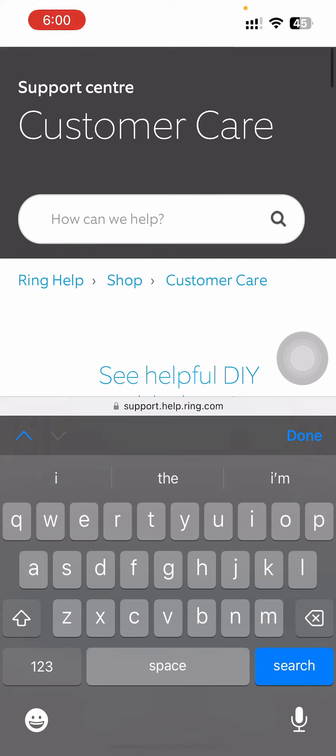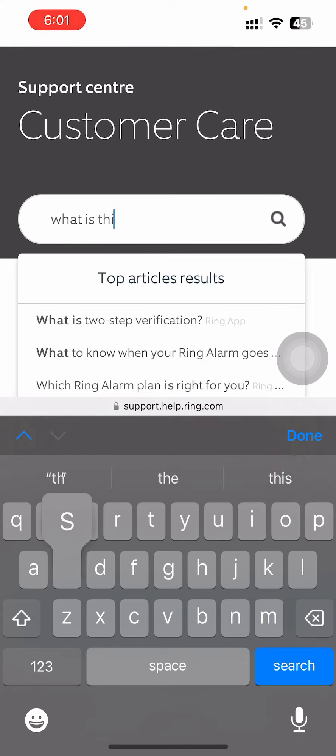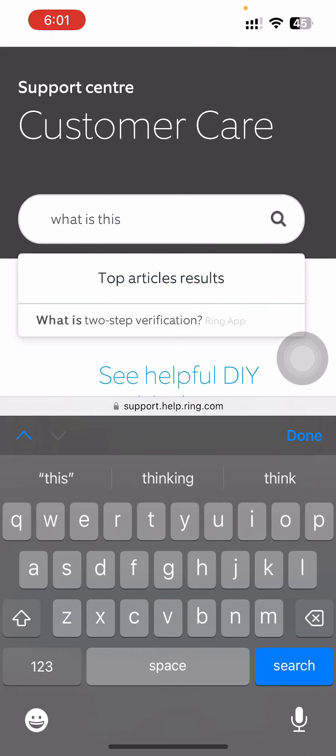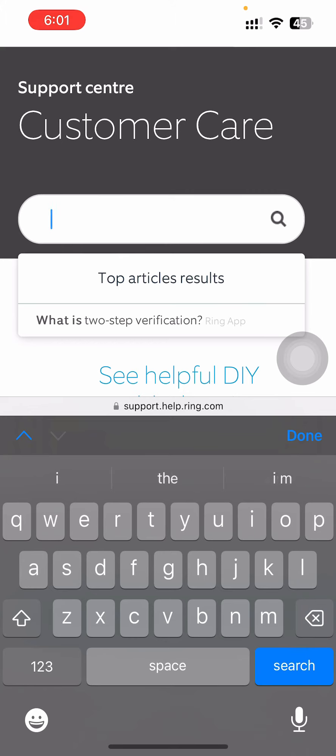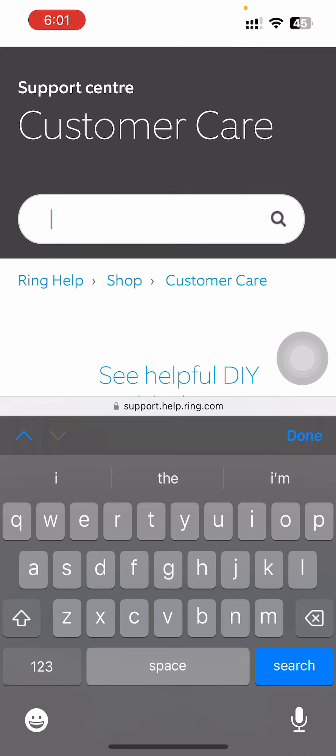you can have your questions, like let's say what is this... let's say what is two-step verification and all. So that's pretty much it guys, that's how you contact support on Ring app.